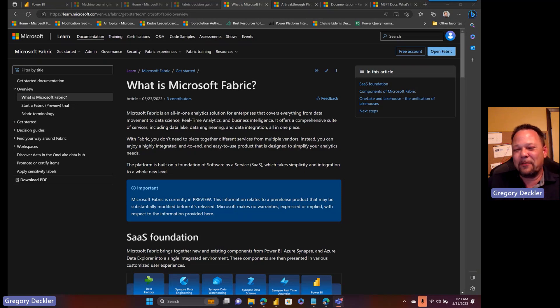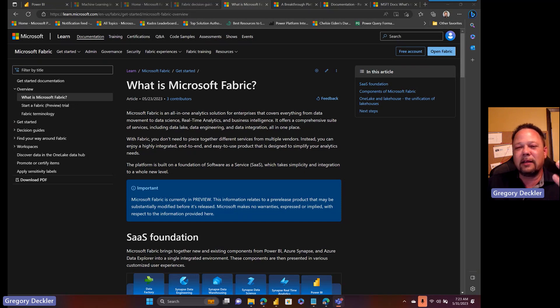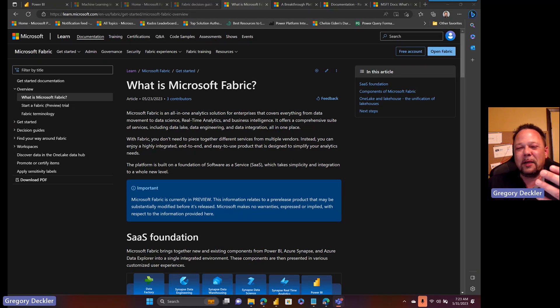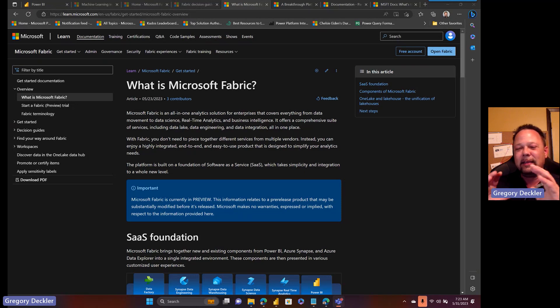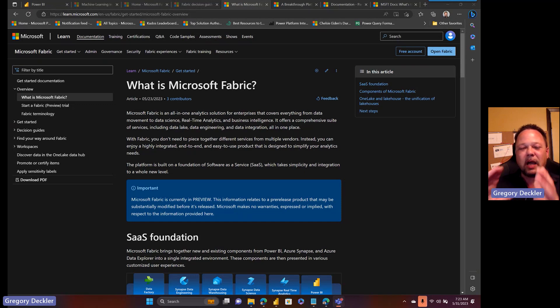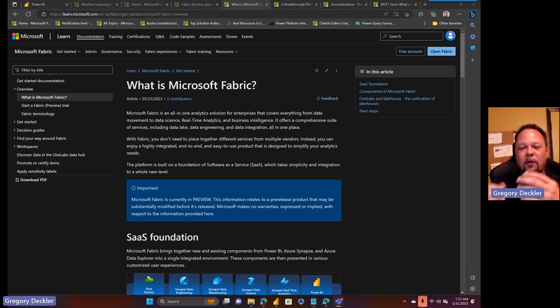But here I am once again talking about Fabric because I want to hopefully finally explain my position on Fabric and why I just kind of dismiss it. So today I'm going to take a step back and try to take a slightly different take on this to explain my position on Microsoft Fabric.